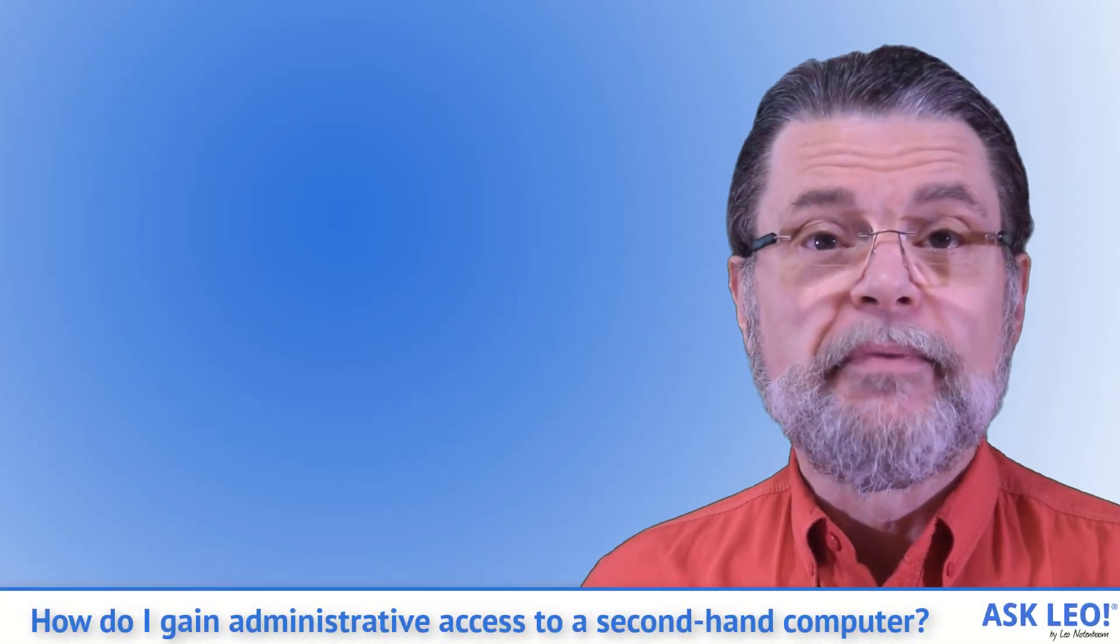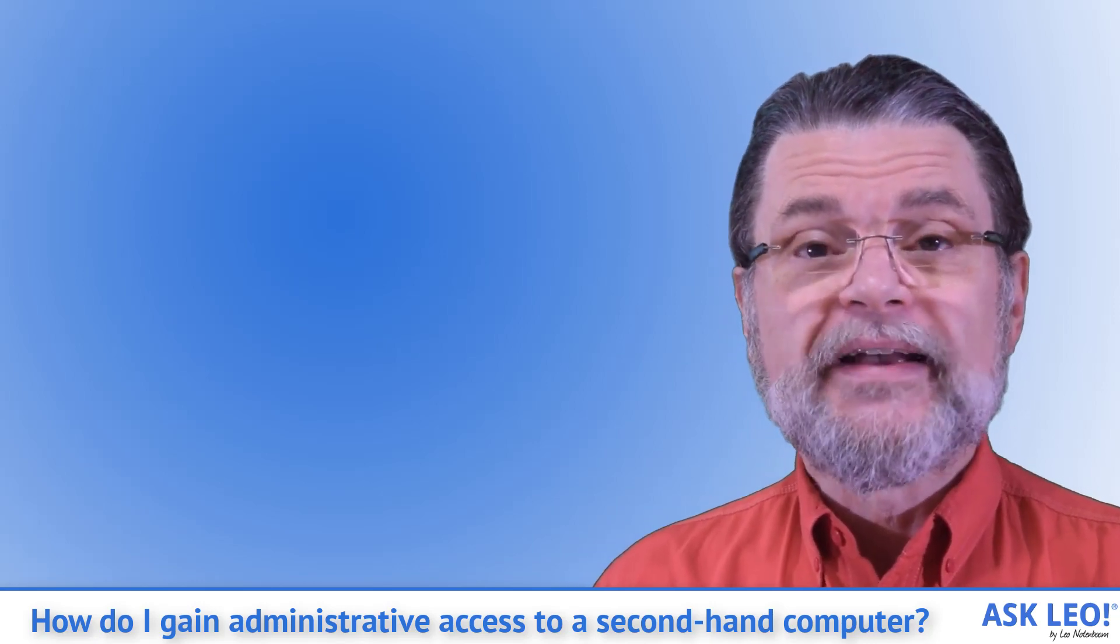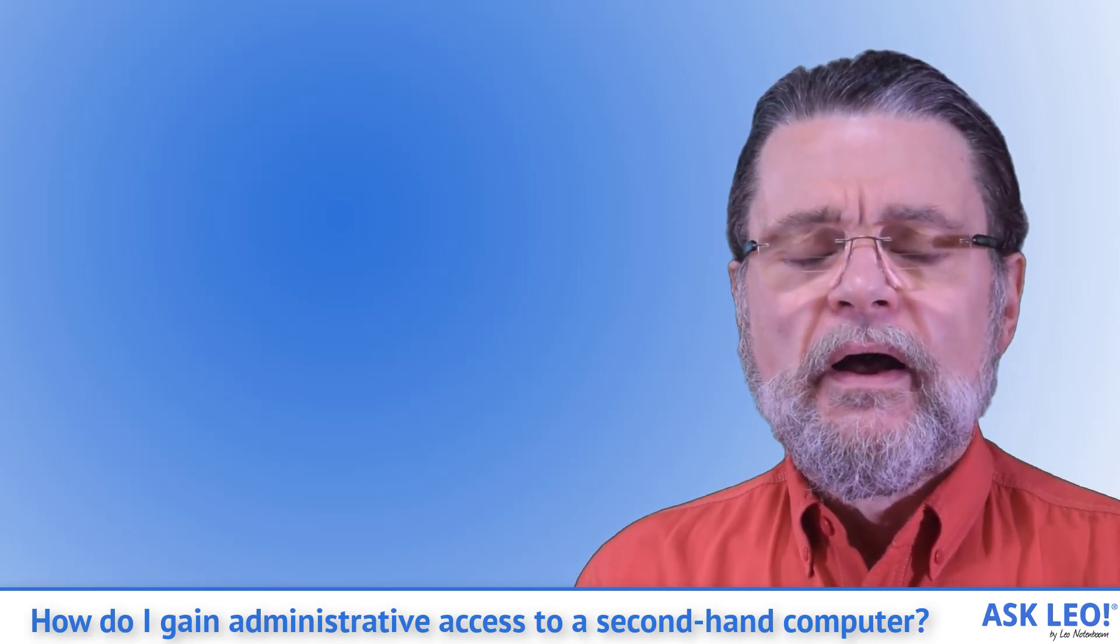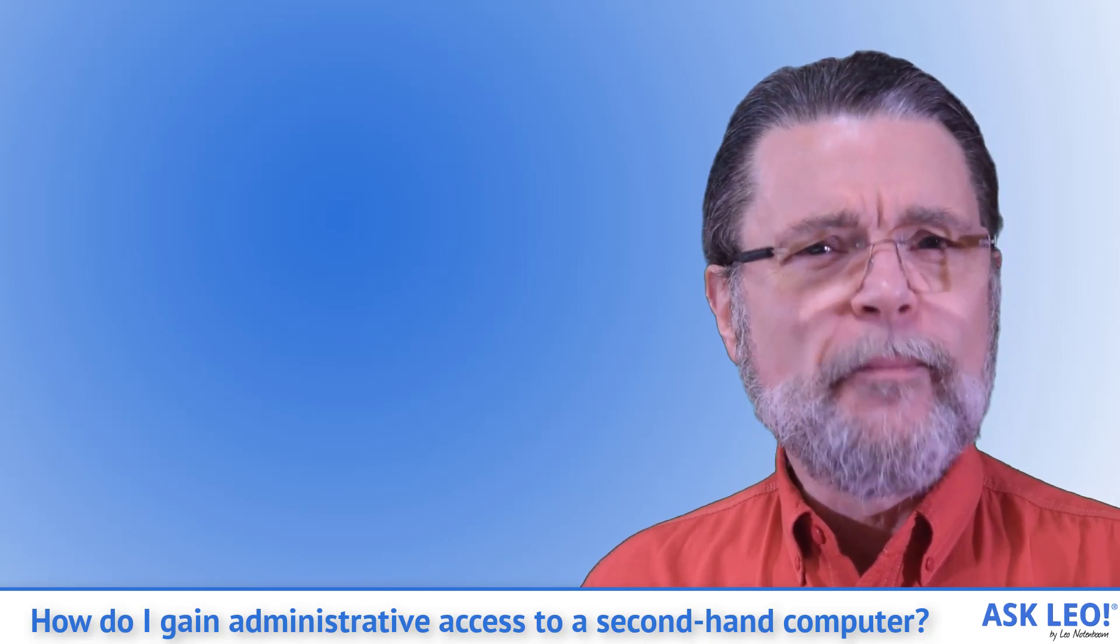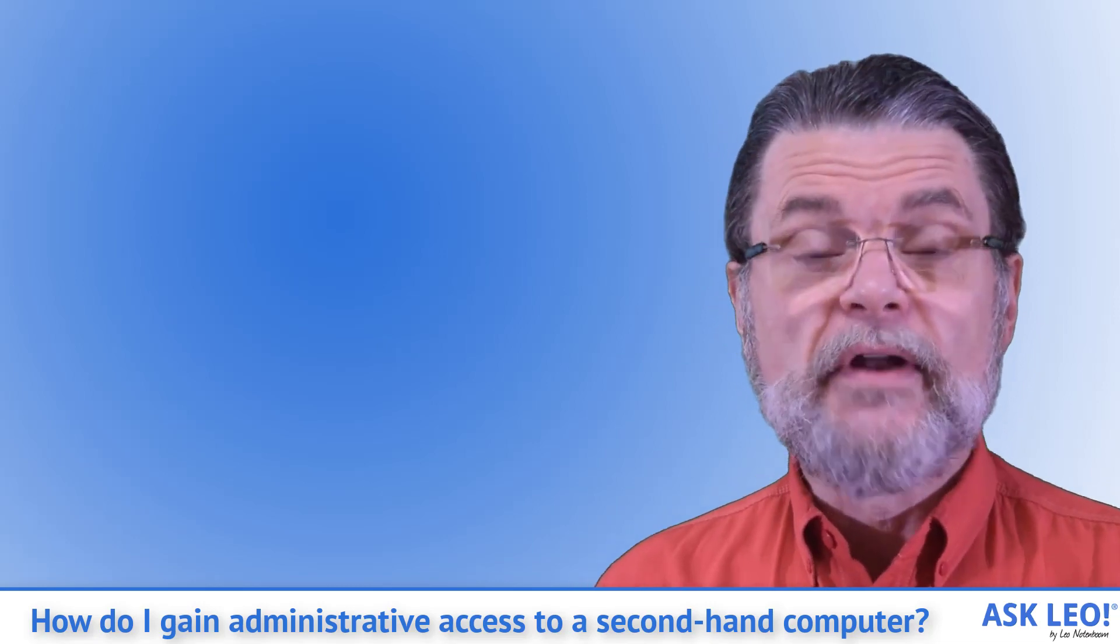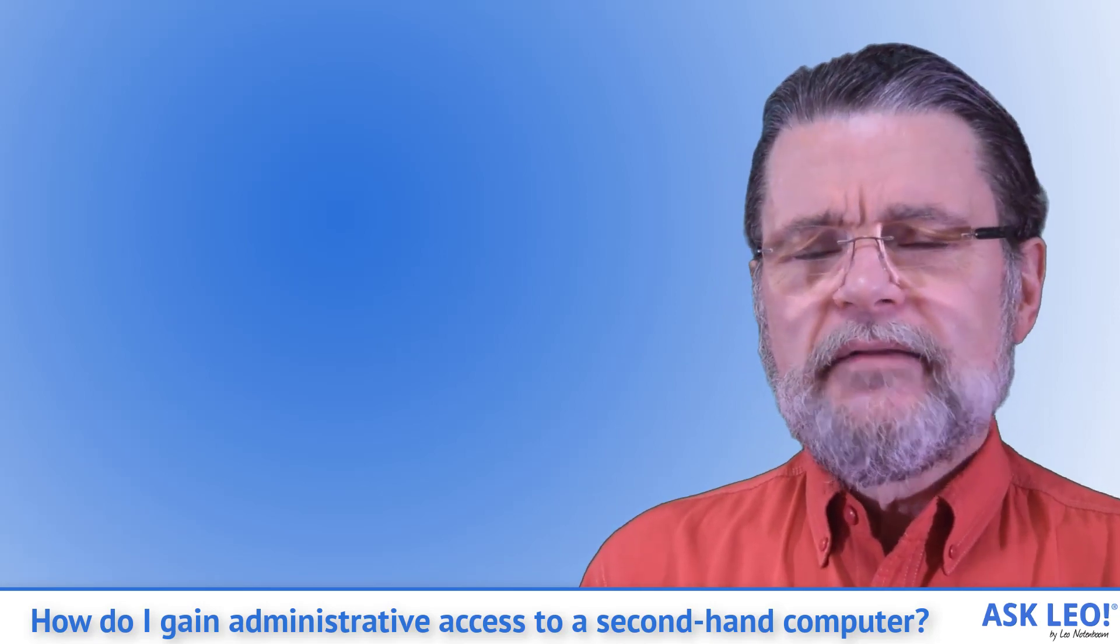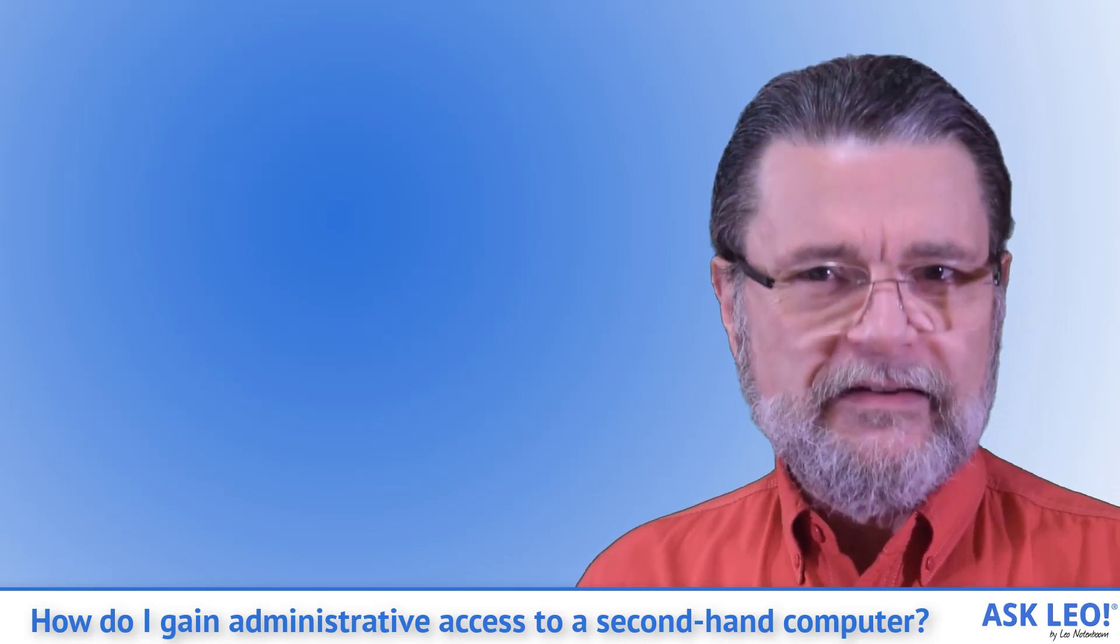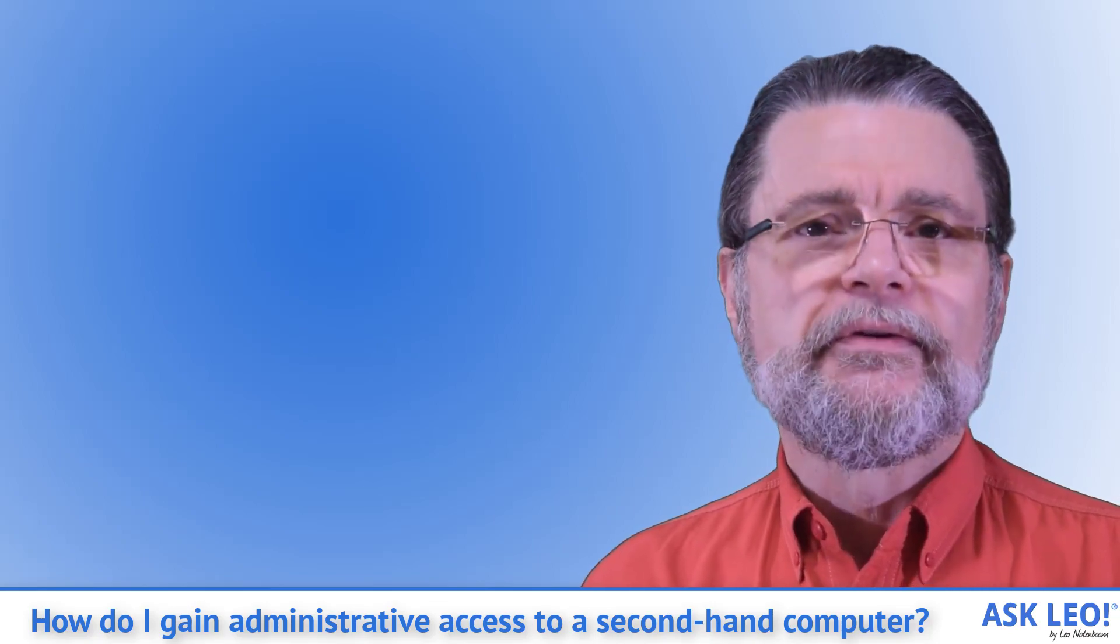You know the story, right? You pick up a computer at a garage sale or a secondhand store, or basically just any way that gets you somebody else's computer that they're done with, that they're not using anymore. There are ways to get administrative access, but do you really want to?